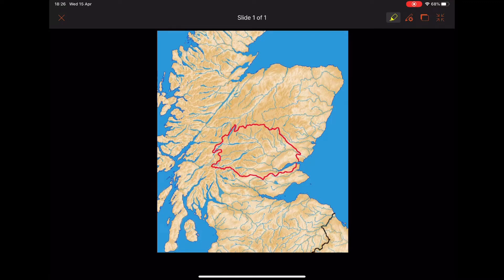Today I'm going to talk to you through drainage basins and the features of a drainage basin. This is a drainage basin in Scotland for the River Tay. This red line that we've got around the outside shows the edge of the drainage basin, so everything inside this is the drainage basin. A drainage basin is the area drained by a river and all of its tributaries.